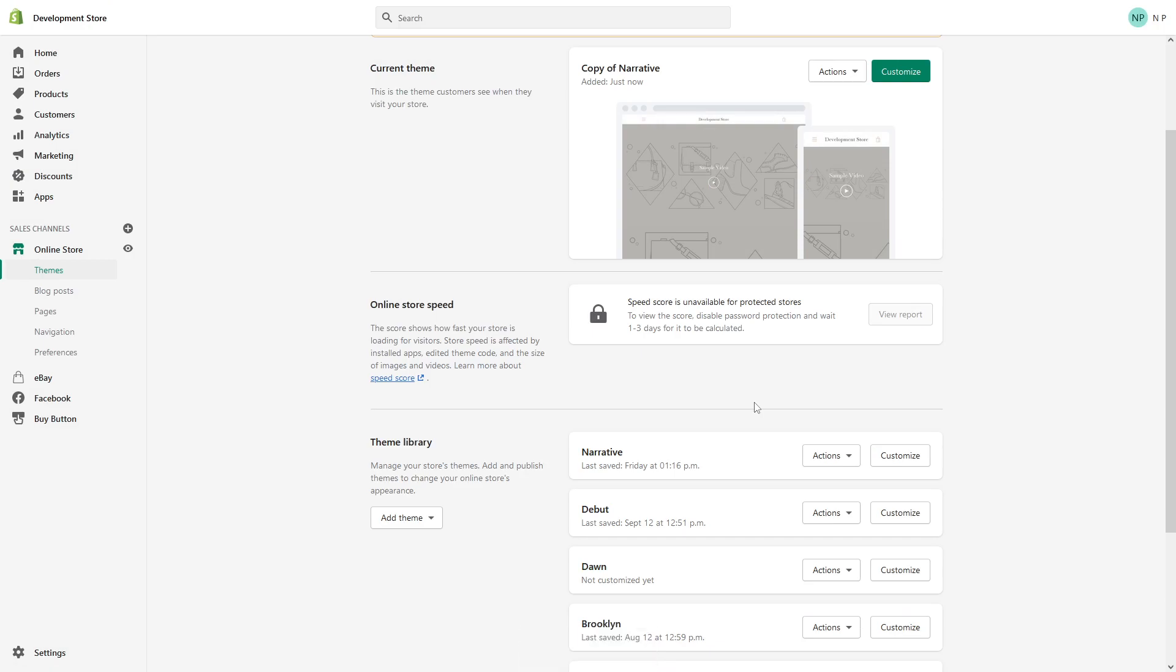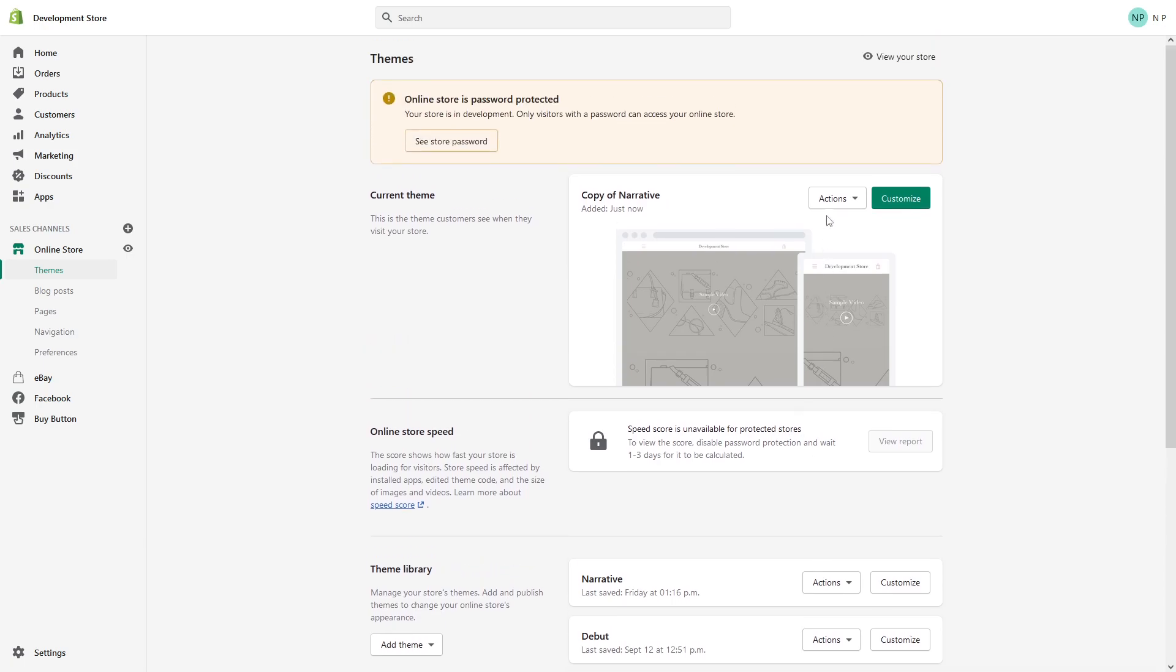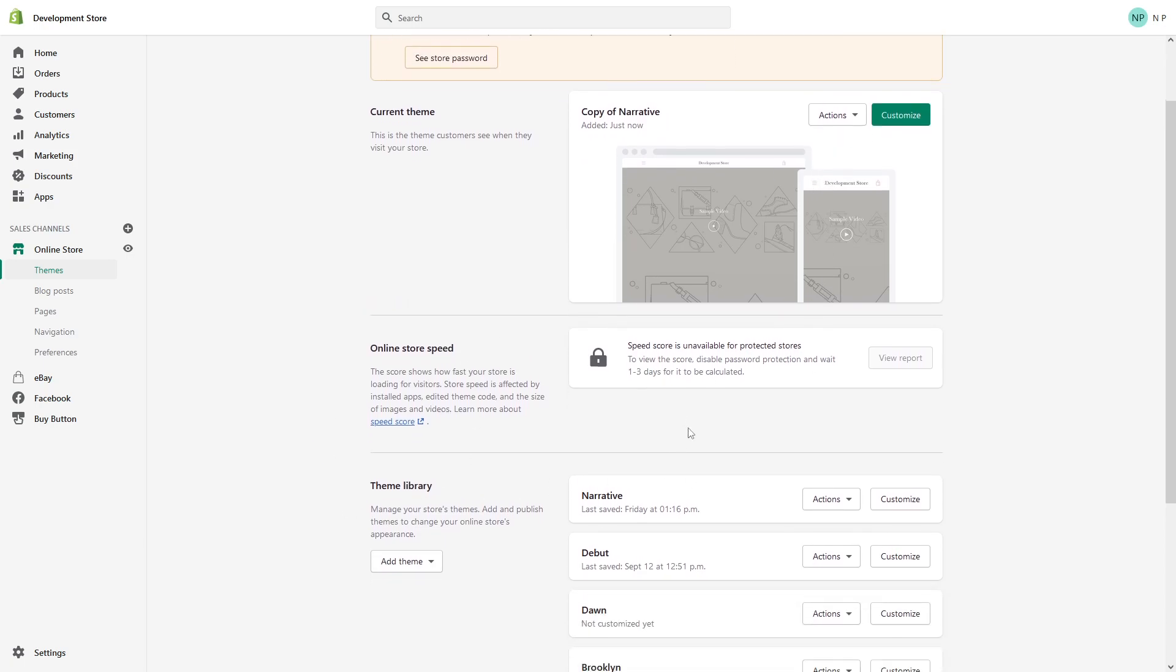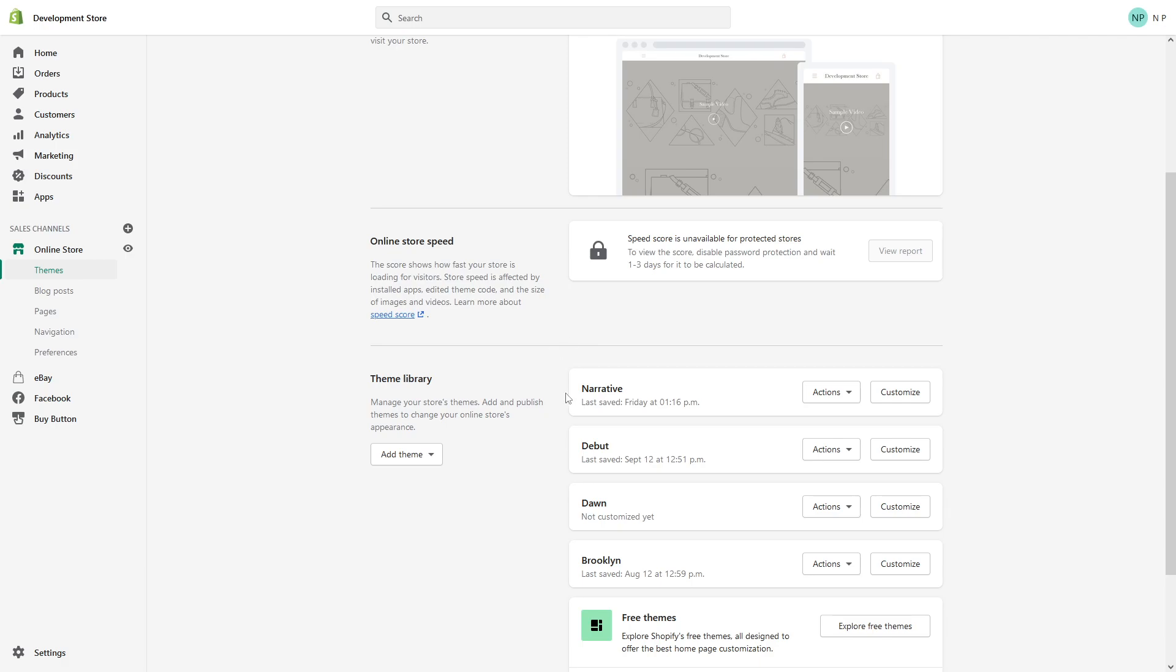And there's one more thing I want to note. In the Shopify theme library, you can have approximately 20 backup copies of your themes. So if you reach the 20 copy limit, you just have to probably delete some of them before you can create another duplicate.